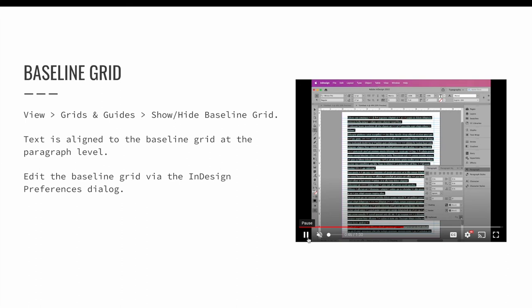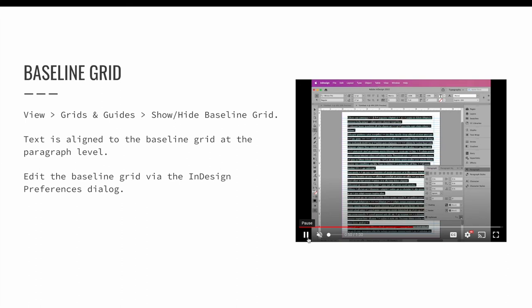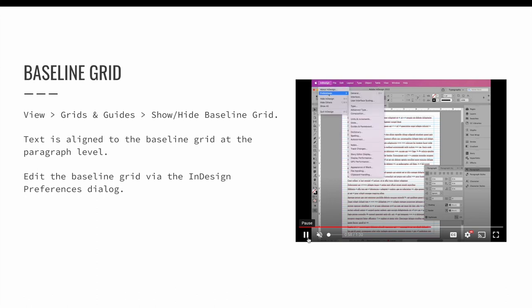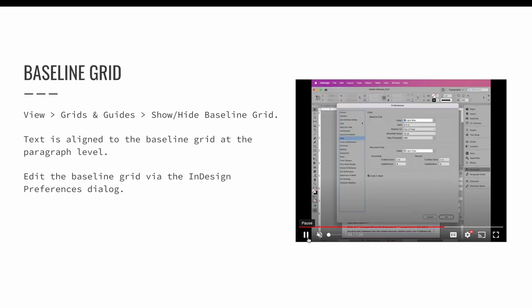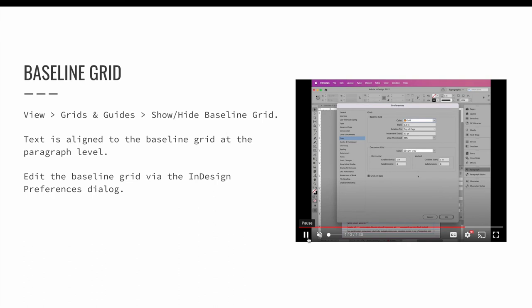The baseline grid can be edited via the InDesign preferences dialog. The settings to update the baseline grid are found within the grid section. InDesign users may change the color of the grid, where the grid starts, how often a grid line will appear, and the view threshold.